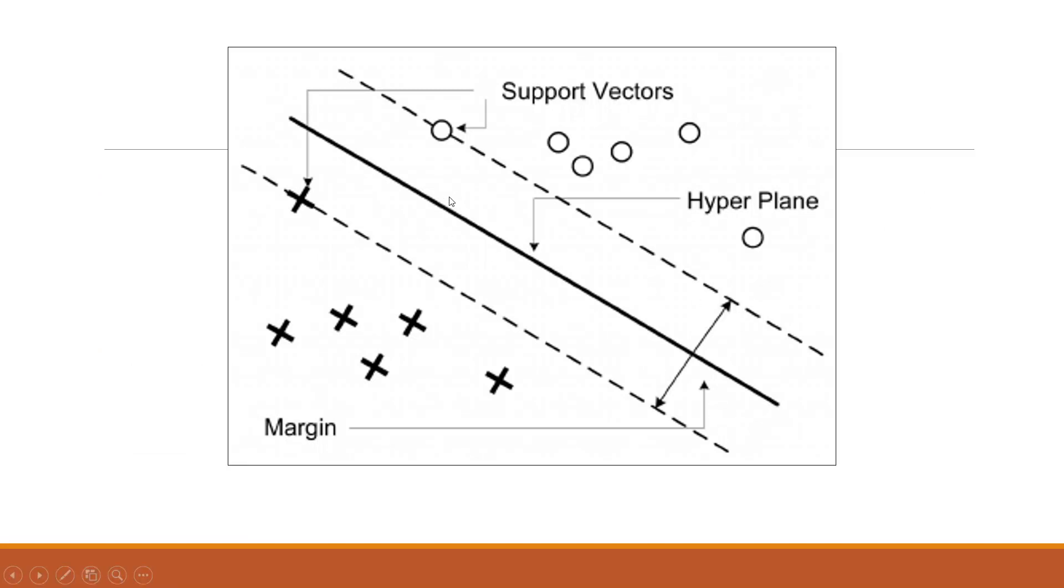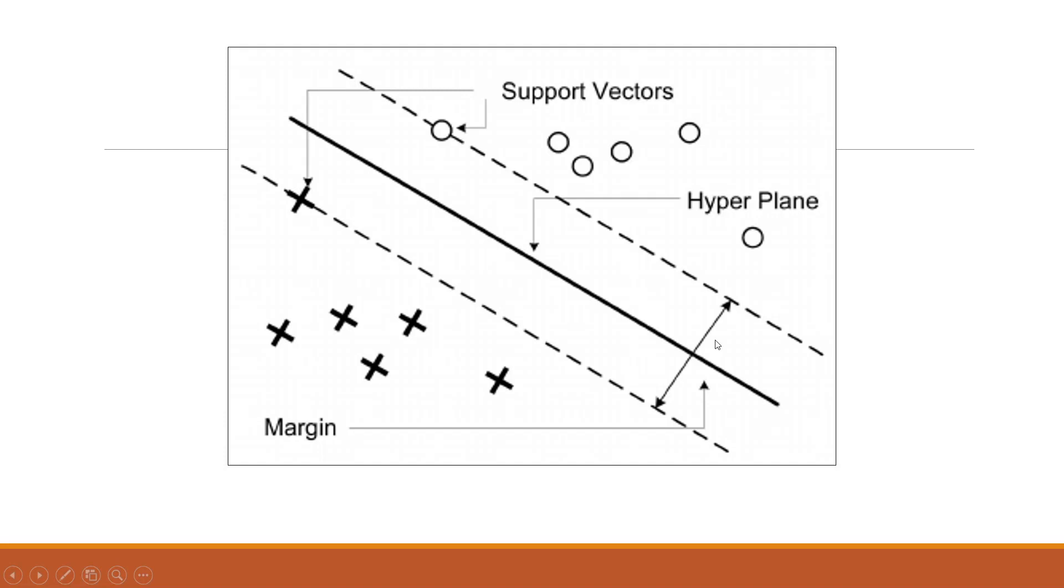You can see here that these are the two groups, one represented by round and another represented by cross. We want such plane, we want to increase the distance between these two groups. We can do this with the help of support vectors which are identified on the boundaries and this is known as the hyperplane. We want to increase the margin between them. So support vector machine is basically a classification algorithm.